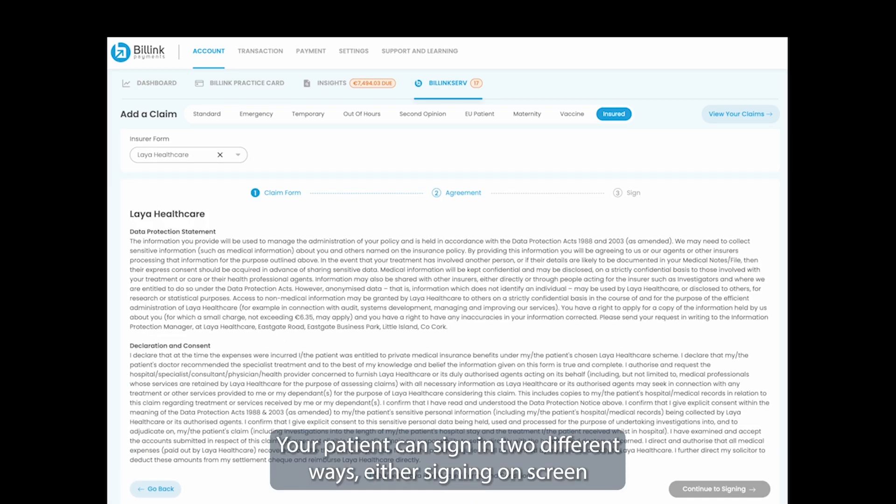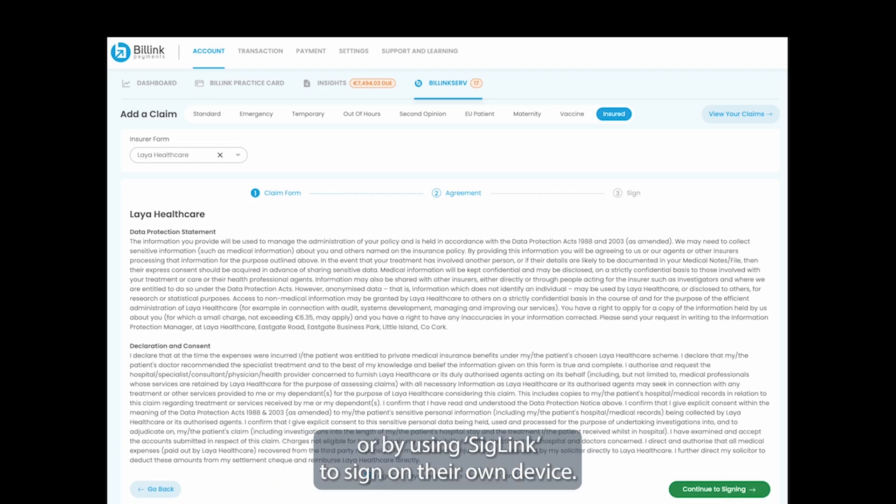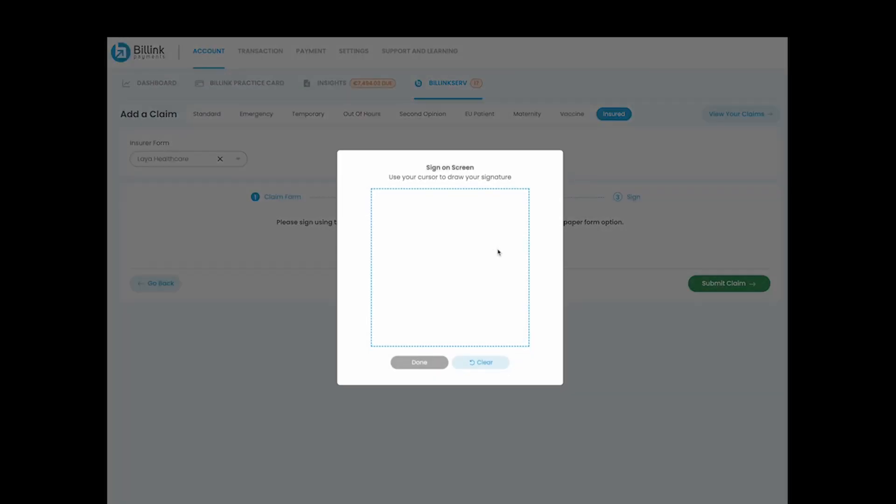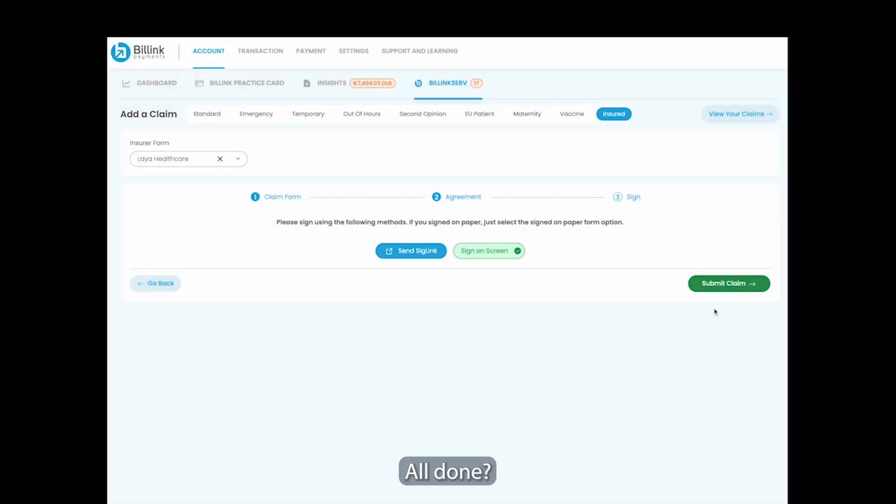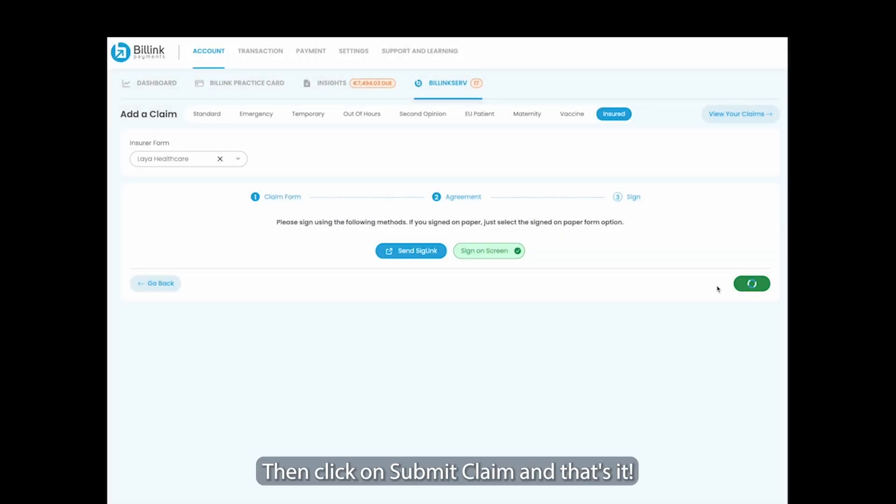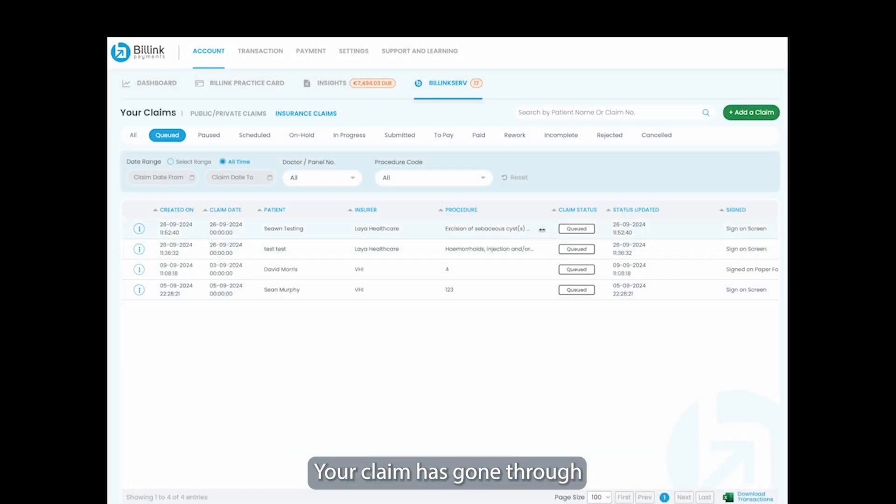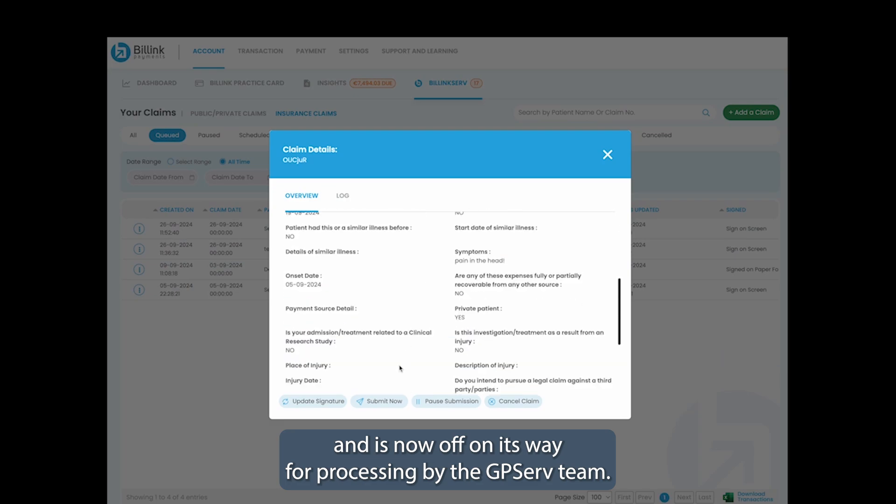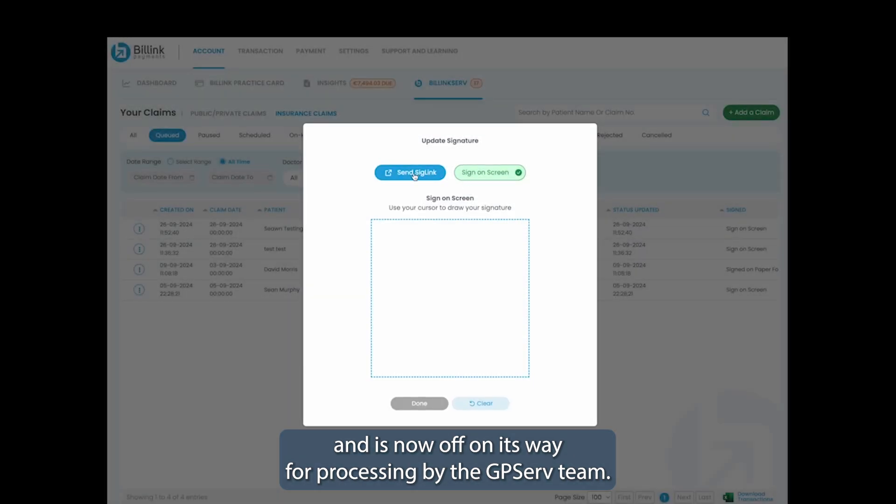Your patient can sign in two different ways, either signing on screen, or by using SigLink to sign on their own device. All done? Then click on submit claim and that's it. Your claim has gone through and is now off on its way for processing by the GPServe team.